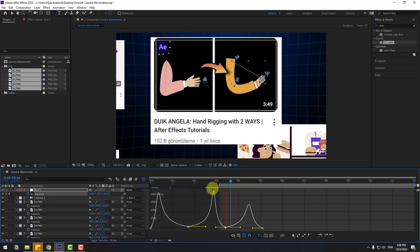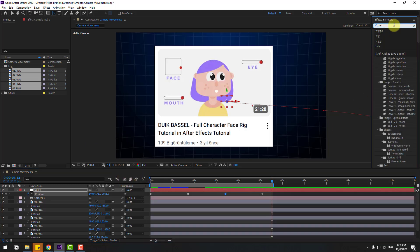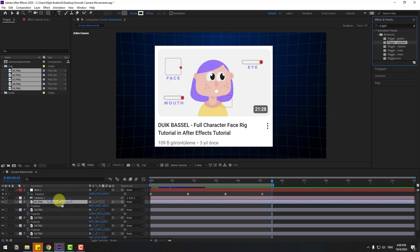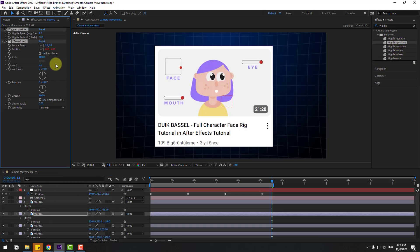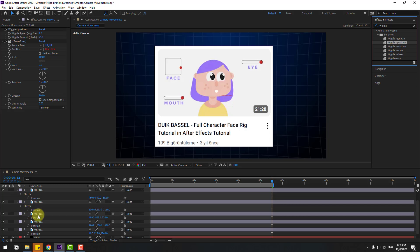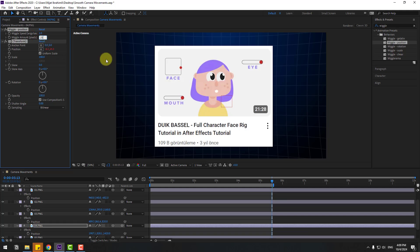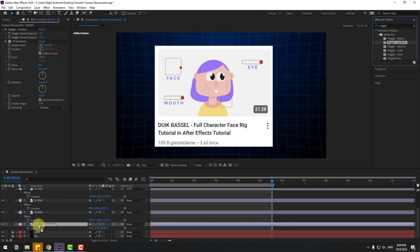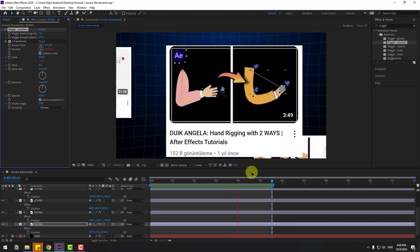This is more dynamic. Press N at five seconds to set the work area end. Now go to Effects & Presets, search for 'wiggle', select Wiggle Position, and apply it to image 1. Change the amount to 25. Apply Wiggle Position to image 2 as well with amount 25, and also to image 3, image 4, and image 5 with amount 25. This adds more dynamic motion.